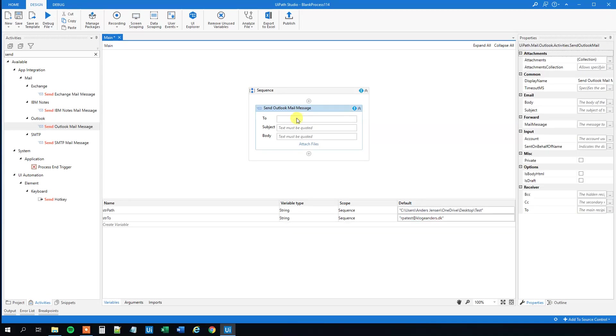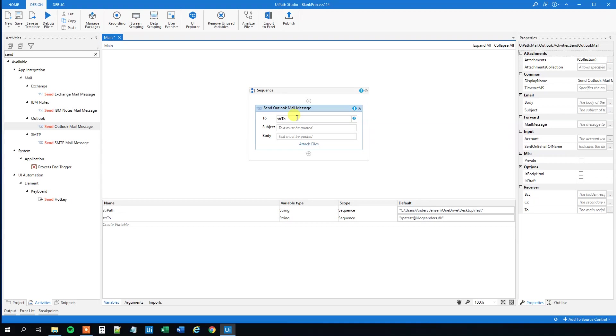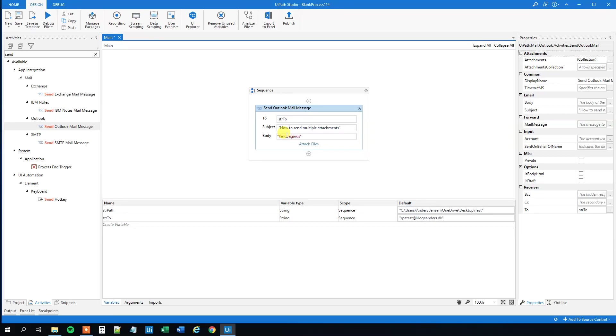Then we can go up here to Outlook mail message and we can fill in at least str2, the subject that could be how to send multiple attachments, and our body could be something like kind regards.